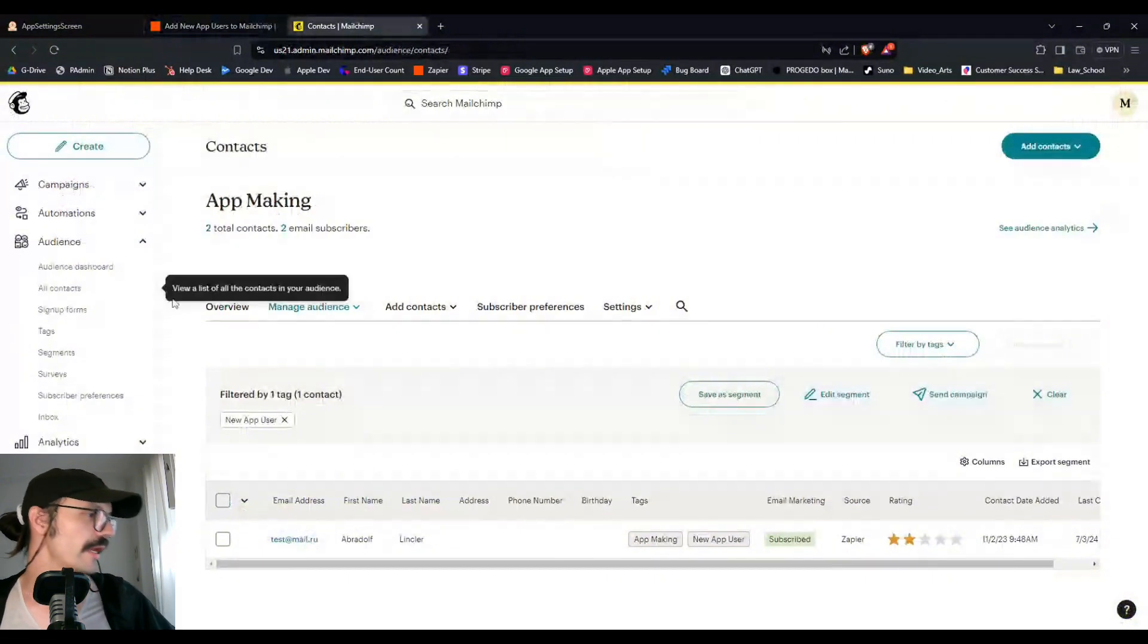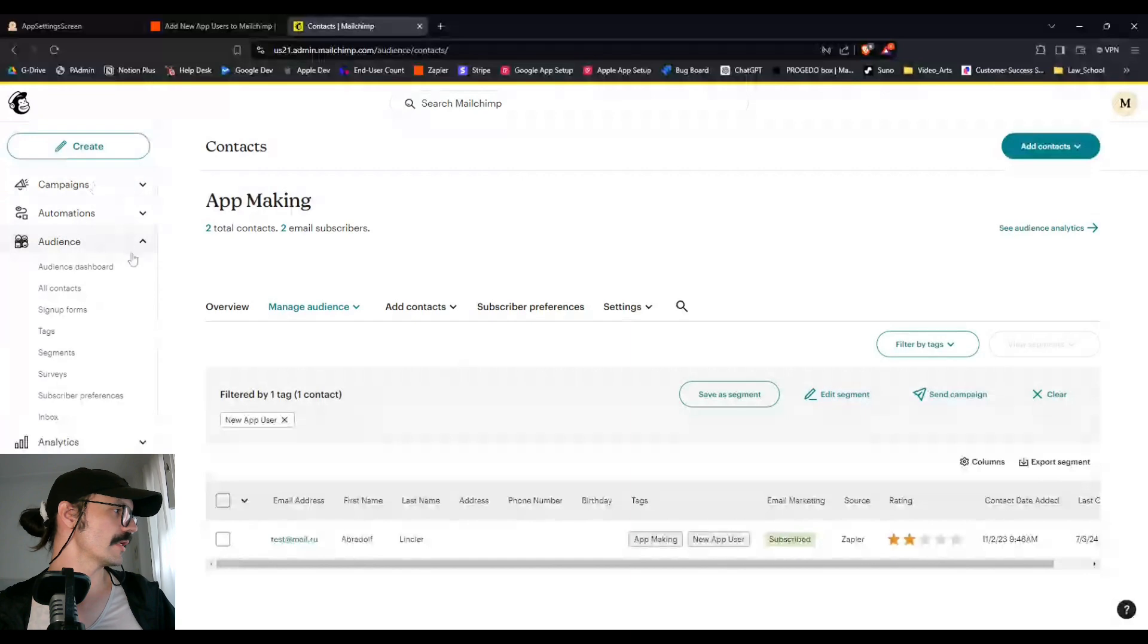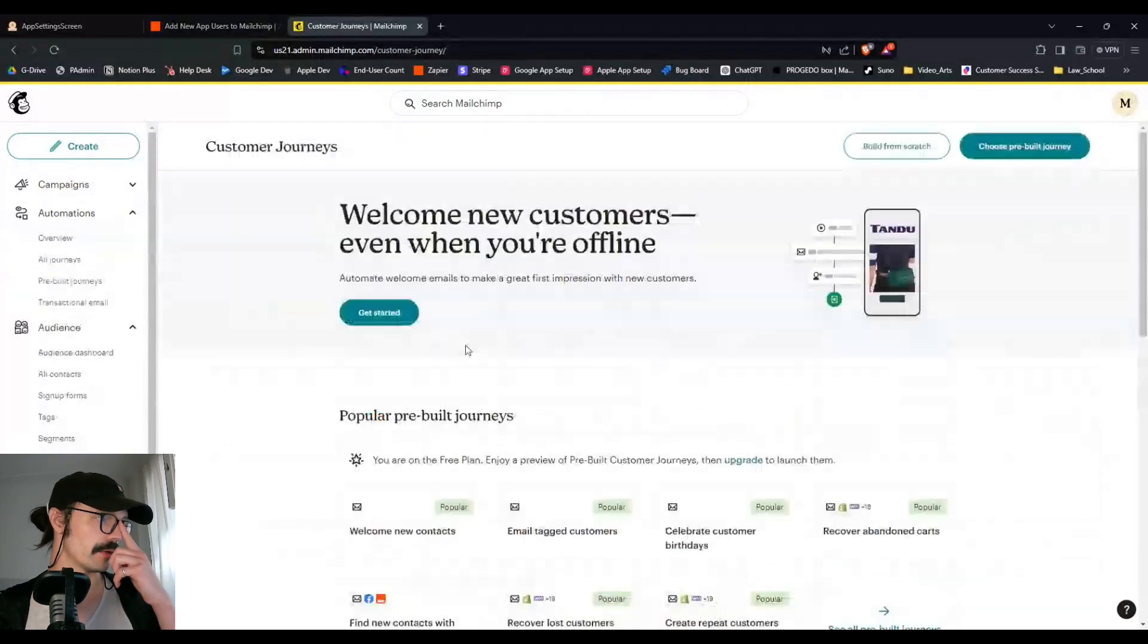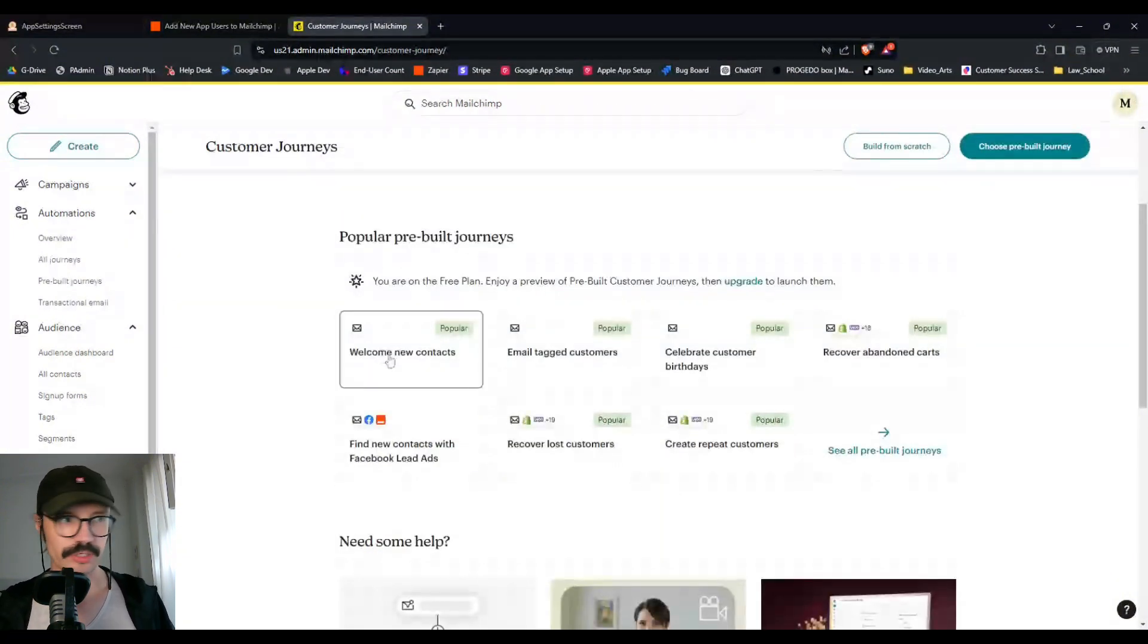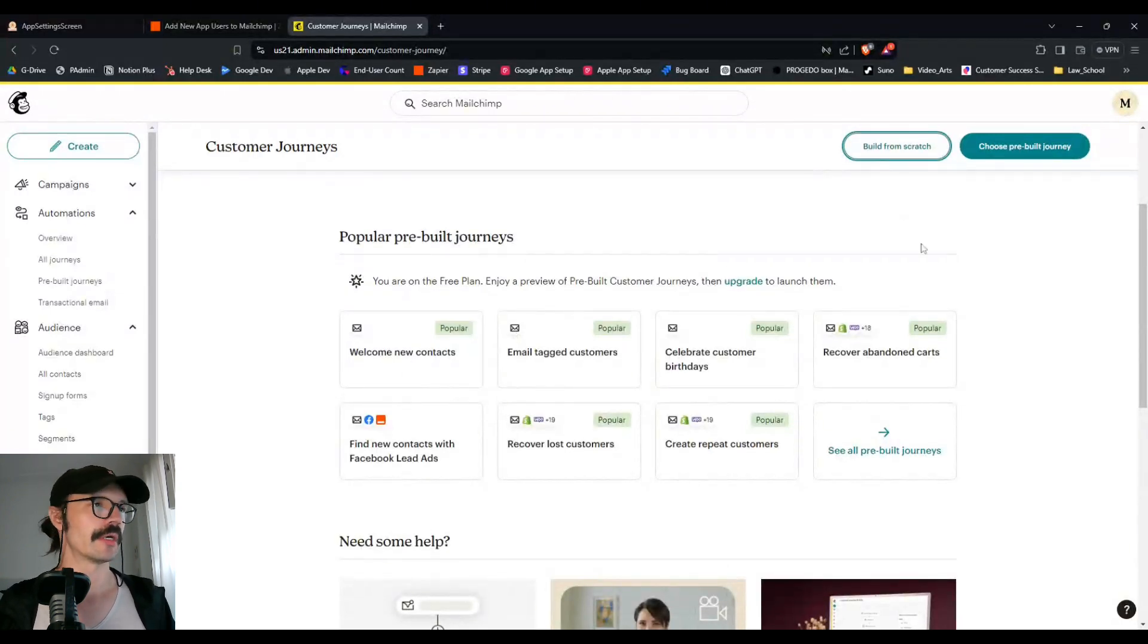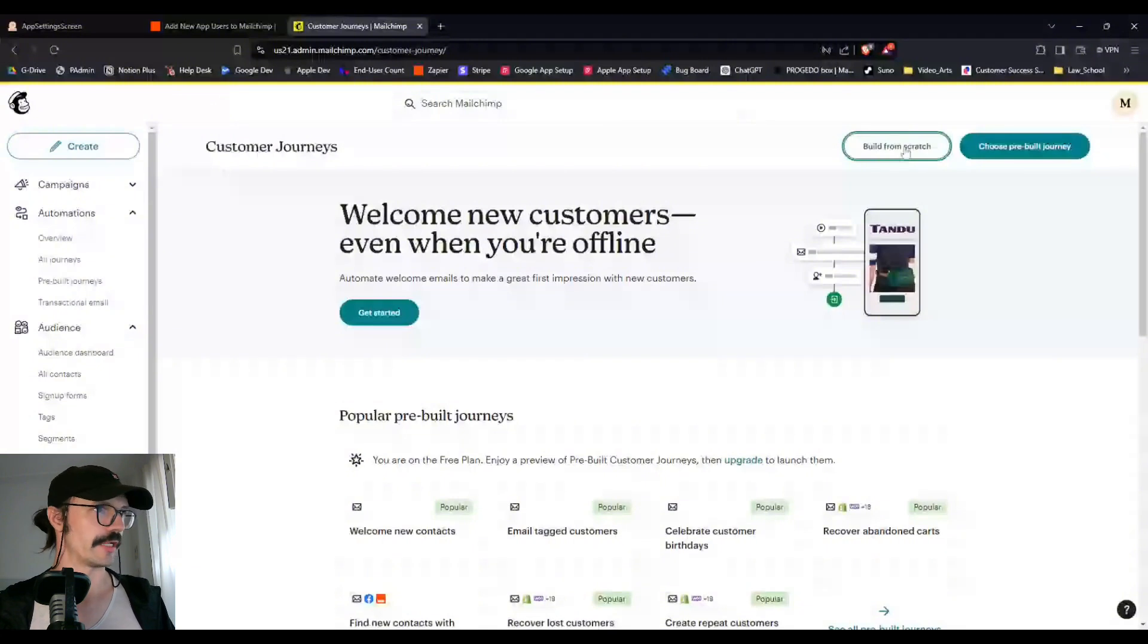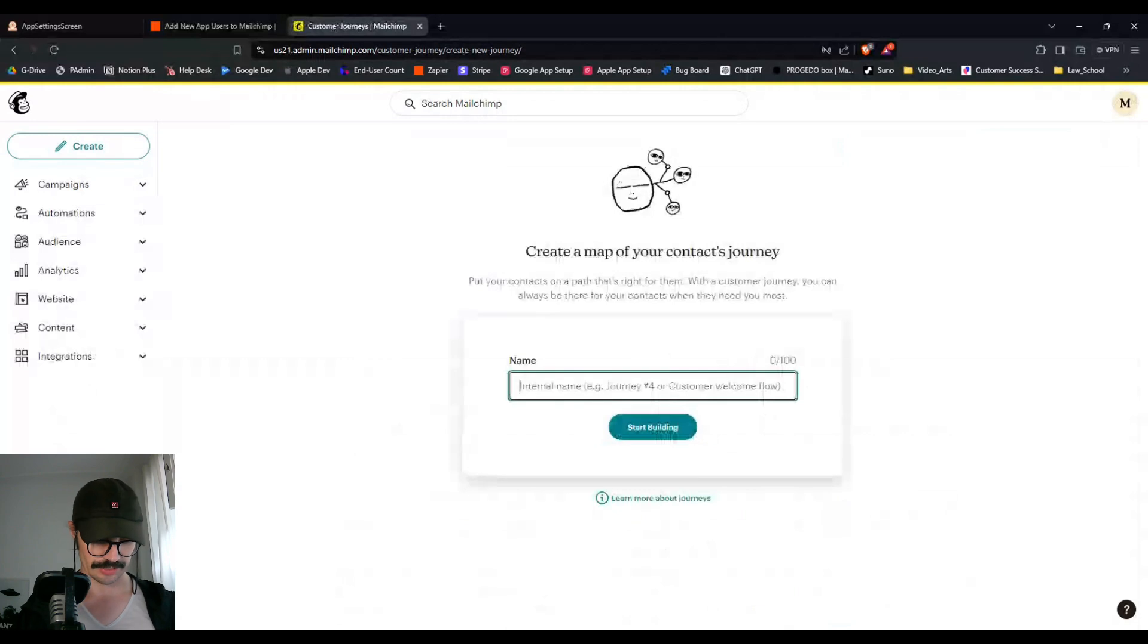And now that we have this tag in this basic zap, we can set up what's called an automation and essentially have a new journey here. For instance, welcome new contacts. That's a pre-built journey that they already have. I'm going to build one from scratch just so we can go over the fundamentals. It might be a little bit more easy to understand in the end.